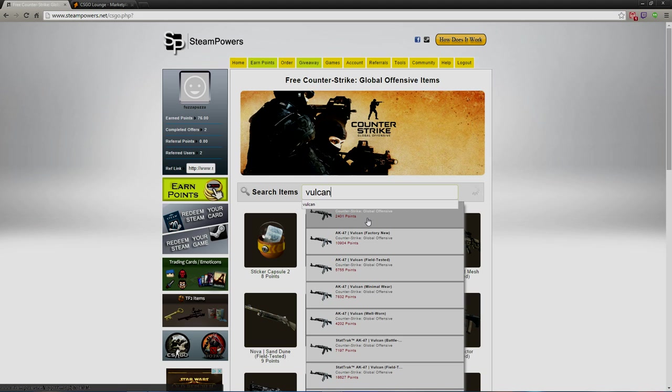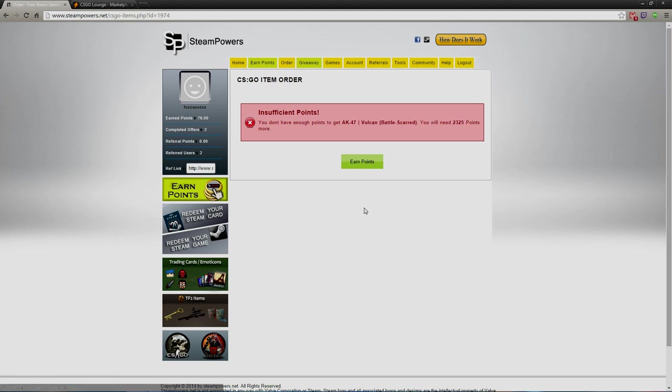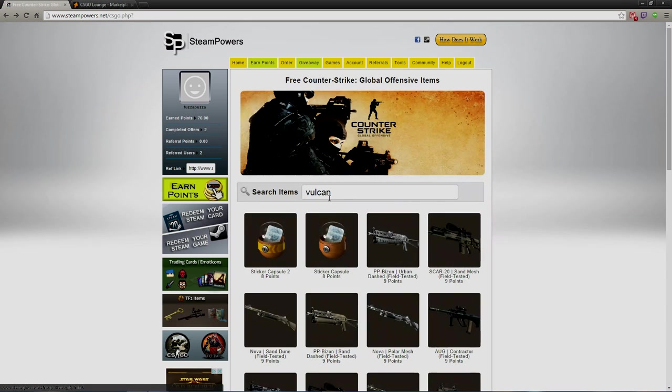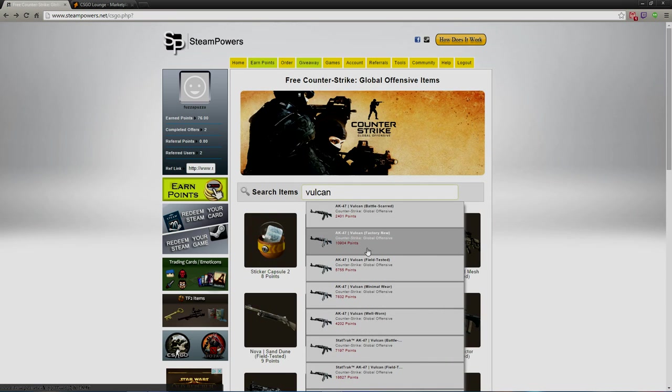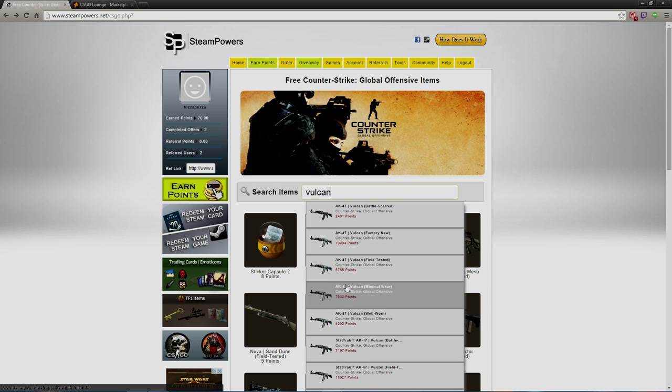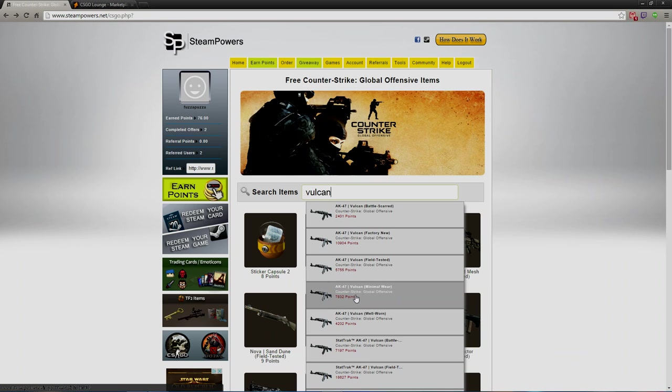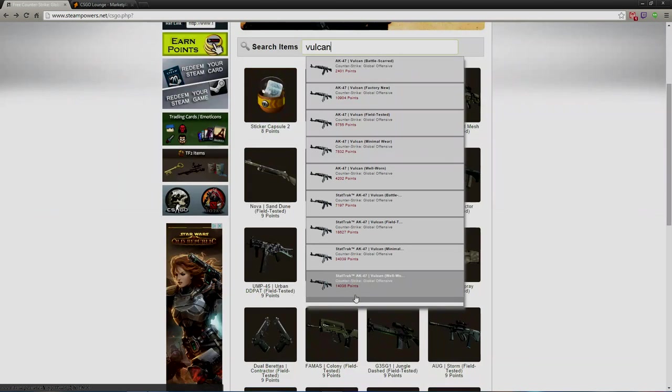Right here, Vulcan, V-U-L-C-A-N. Here we go already. Where's it at? Vulcan. Okay, the cheapest one right now is Battle Scarred I believe and it's 2,325 points, which really if you think about it isn't that bad.